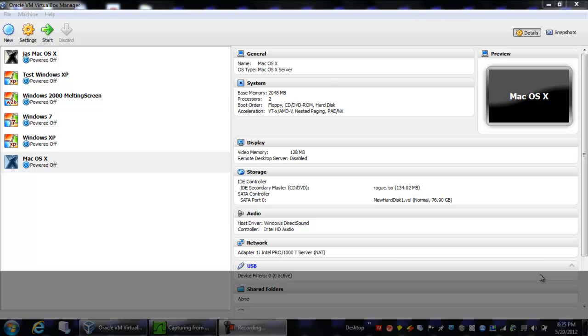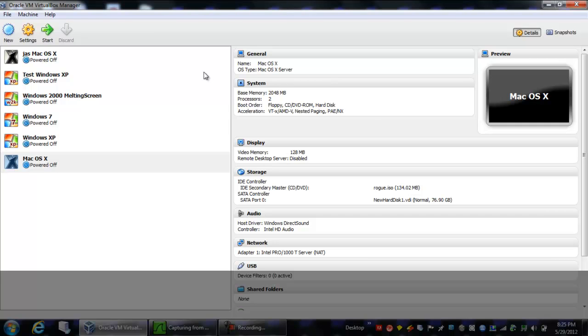Hello everybody, this is Nathan, and today I'm going to be showing you how to install Atkos L2 in VirtualBox in Windows.